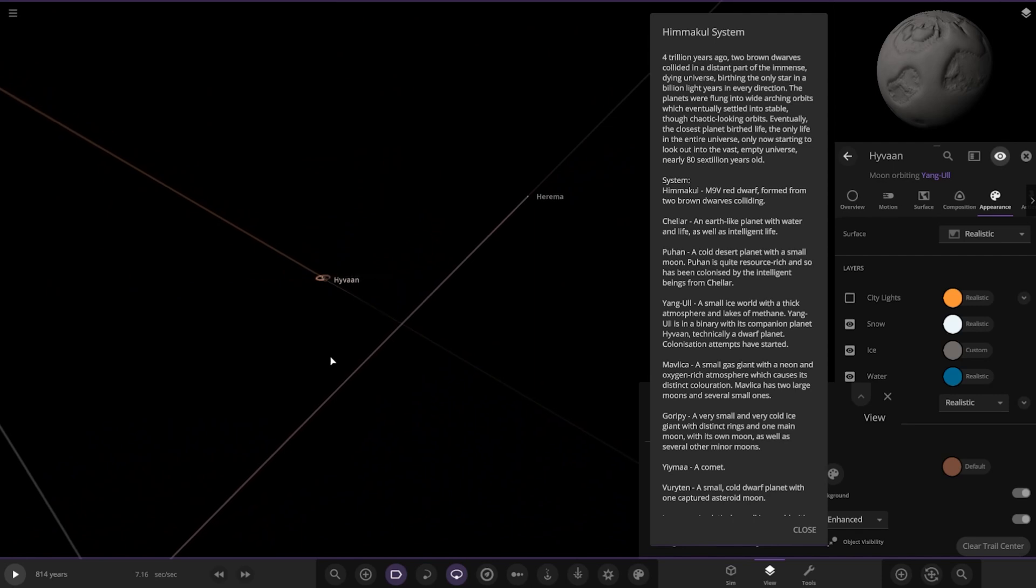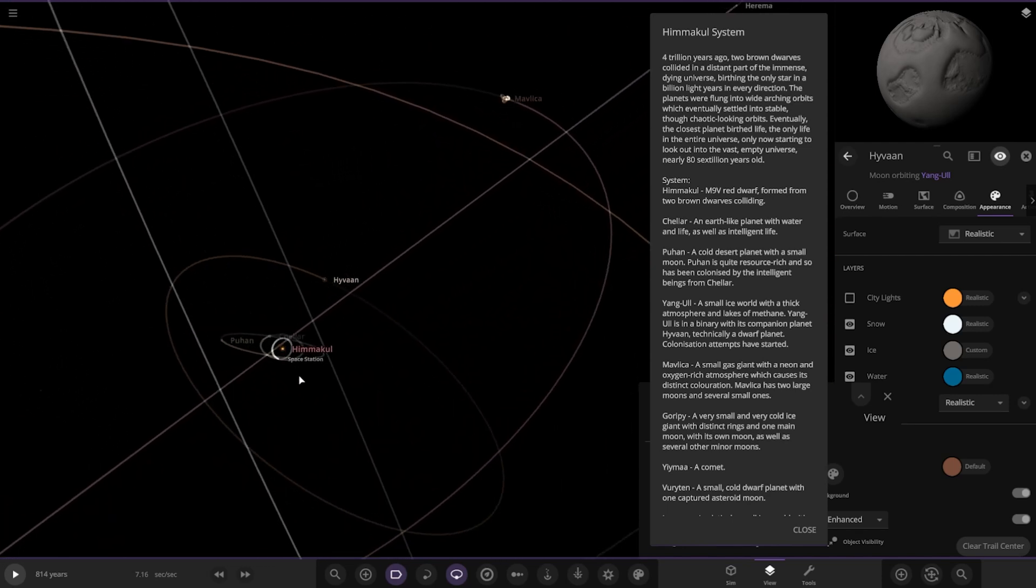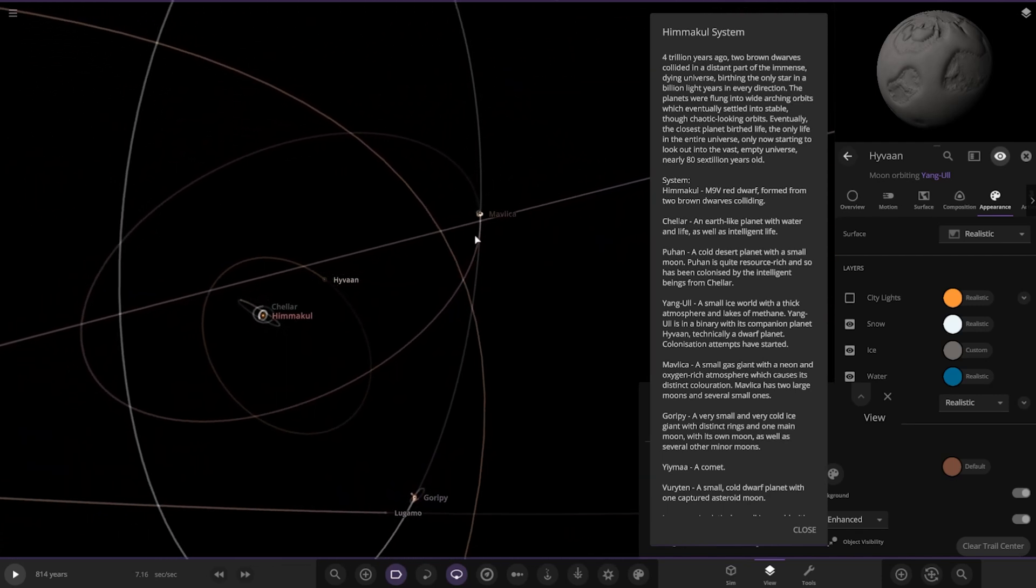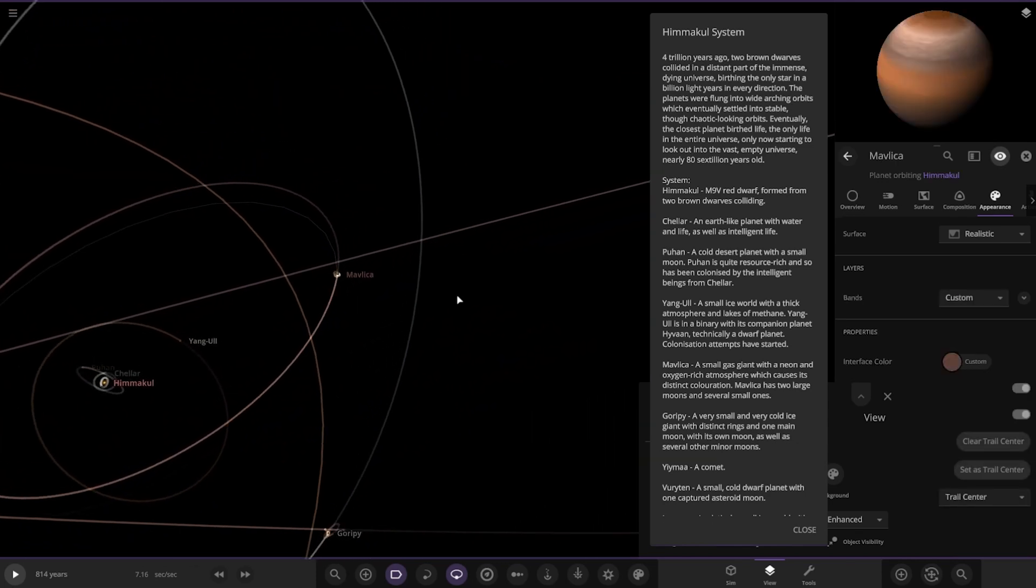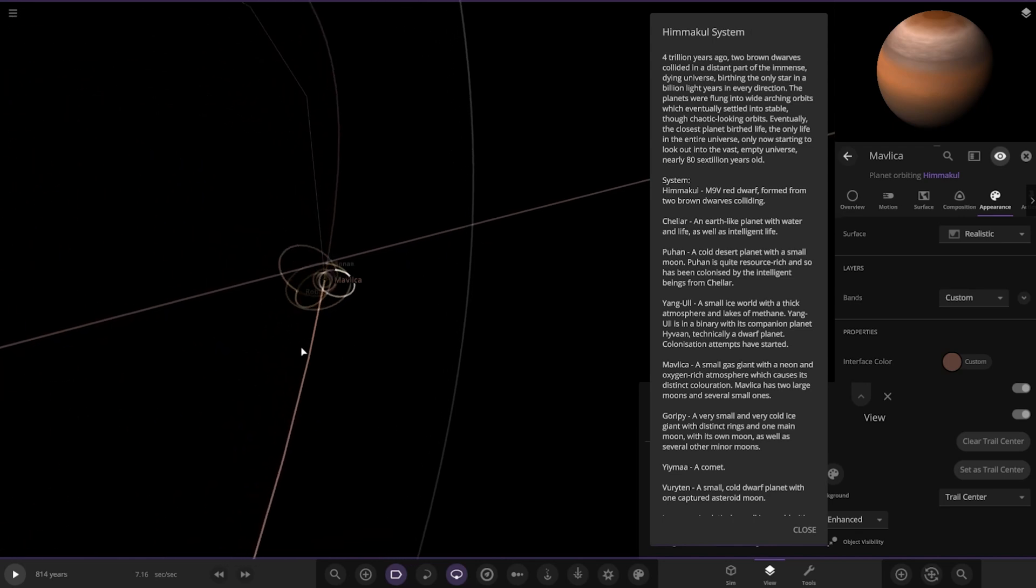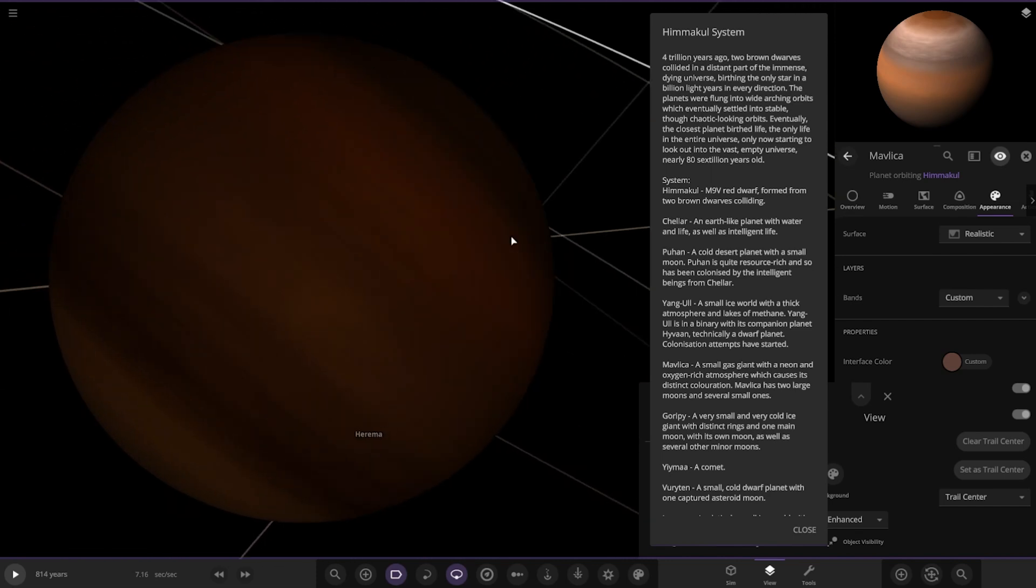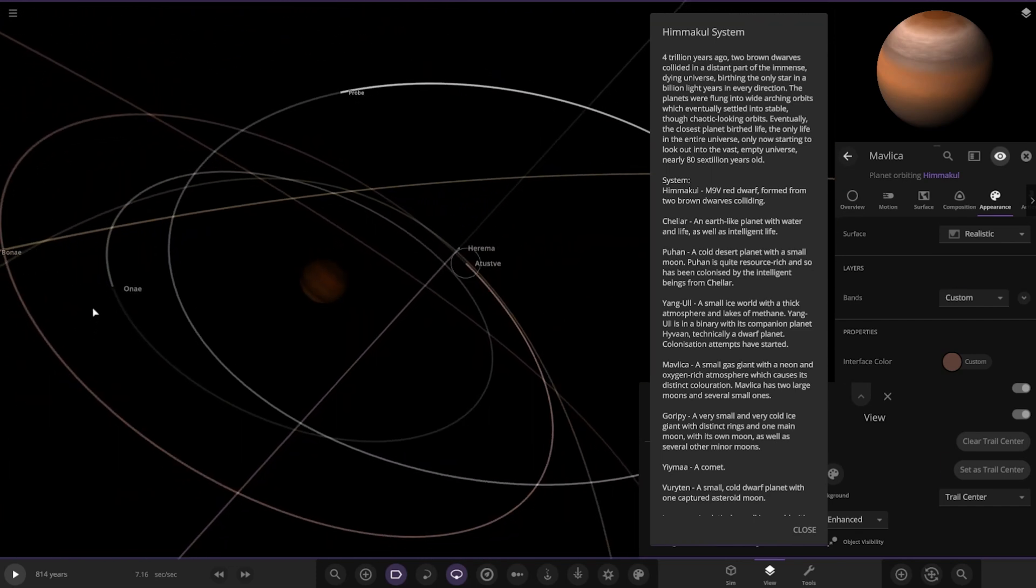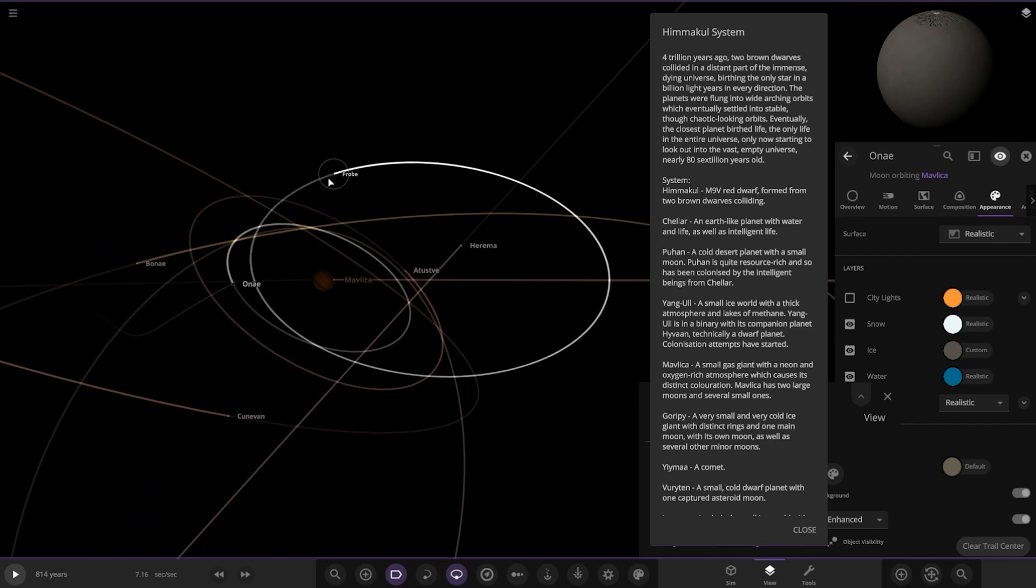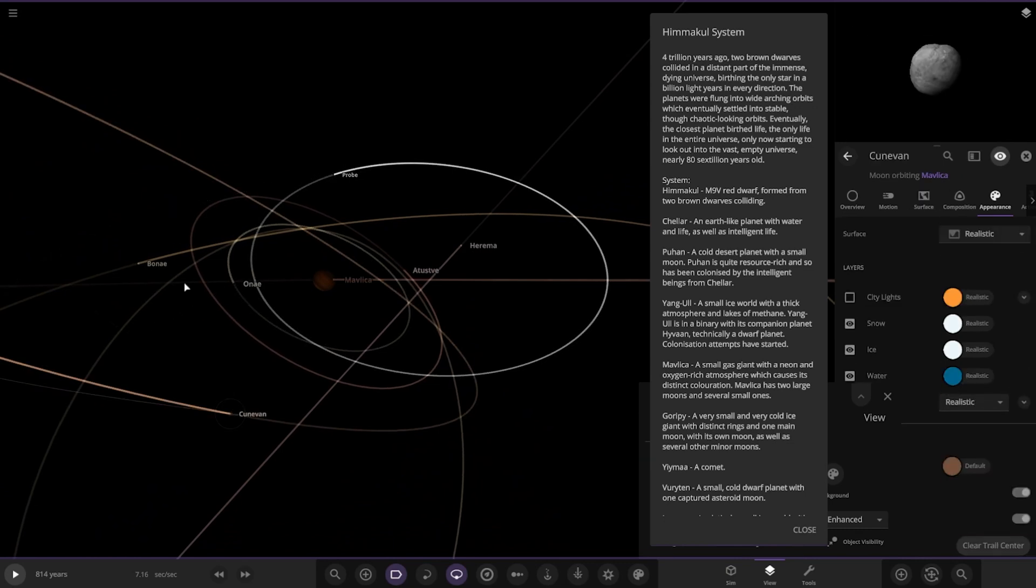All right, next up we've got, so this one over here, Mavelica, a small gas giant with a neon and oxygen-rich atmosphere which causes its distinct colorization. It has two large moons and several small ones. So there it is. So there it is. Okay, so we'll get a look at all of those guys like so. There's a probe as well. Bonet, Robius. Okay, that's them all there.